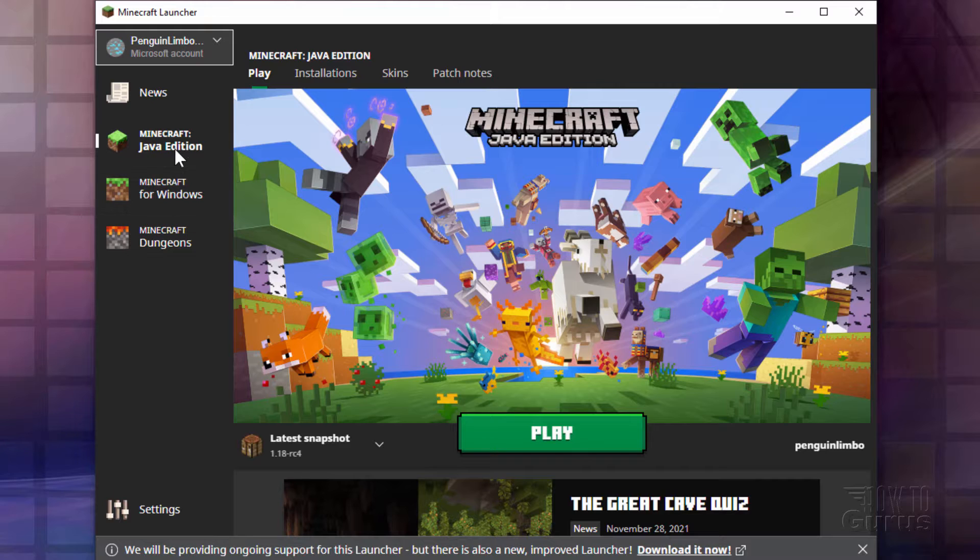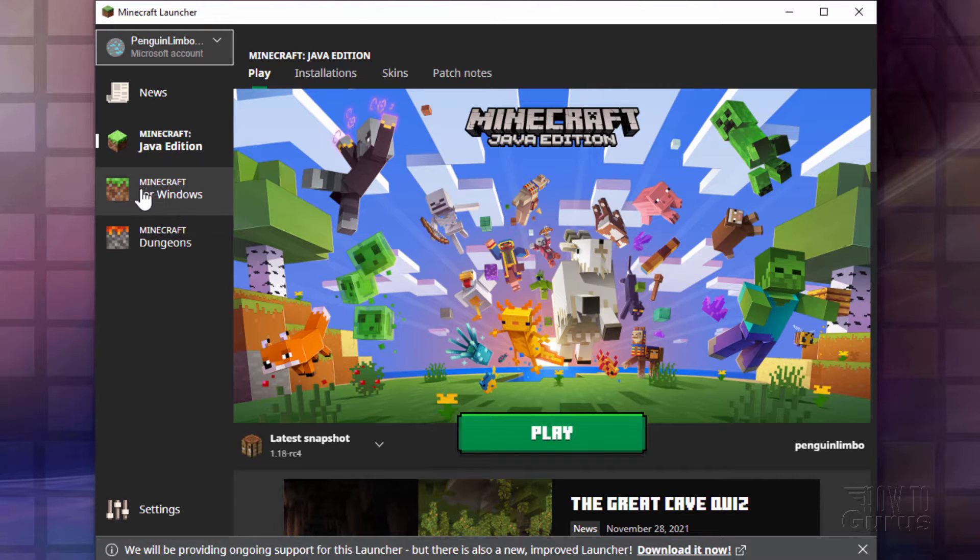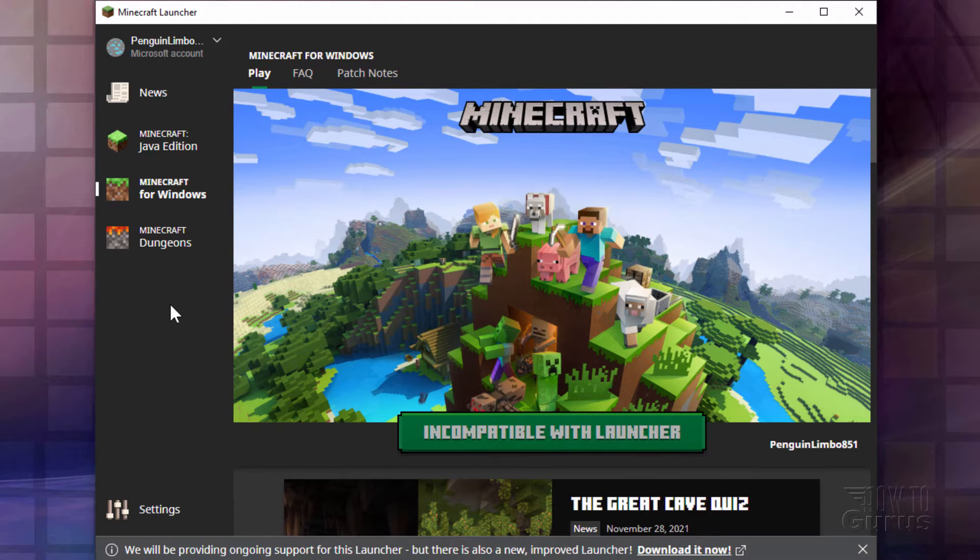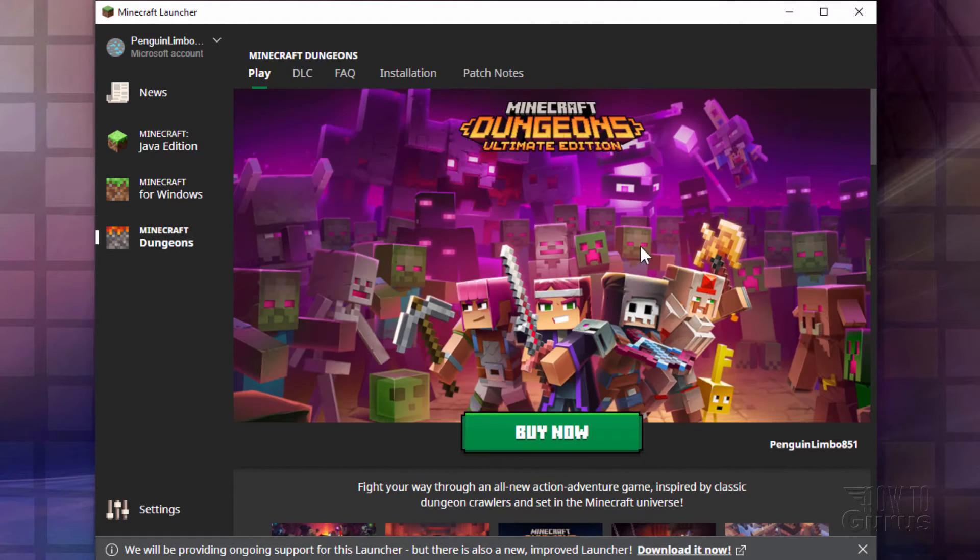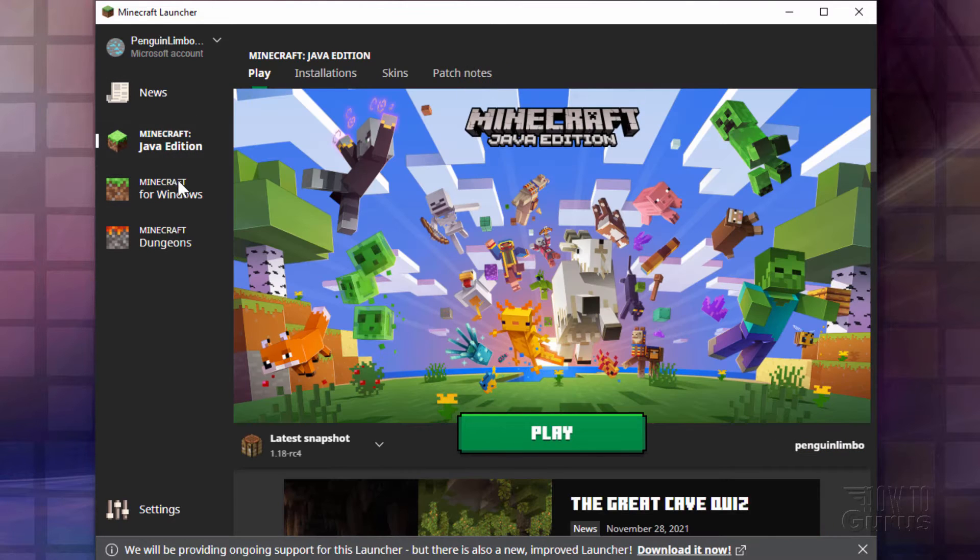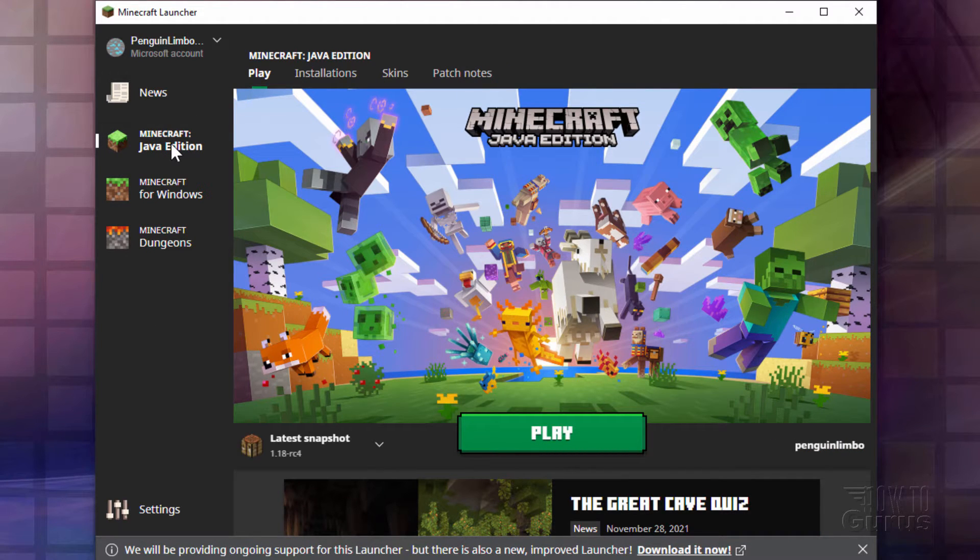You also can look at your Java Edition. Now it says Minecraft for Windows over here. This is the Bedrock Edition, but this is incompatible with this launcher. Also says Minecraft Dungeons, but I haven't purchased that one yet so that's not actually working. So right now all this is giving me is just the Java Edition.